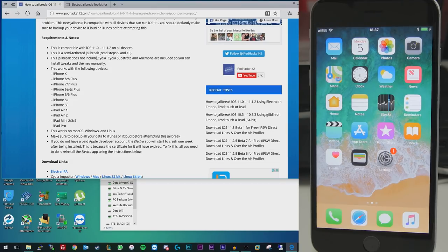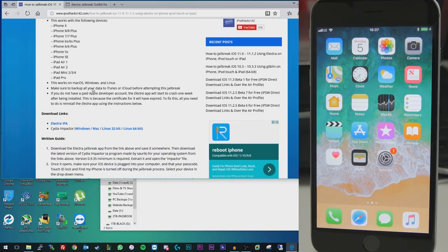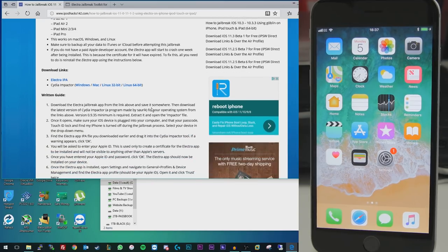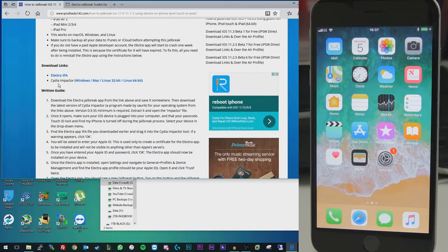If you are above that version, unfortunately you can't use this method, and there is no way to downgrade at the moment. But once you're here, you're going to need to get two things.